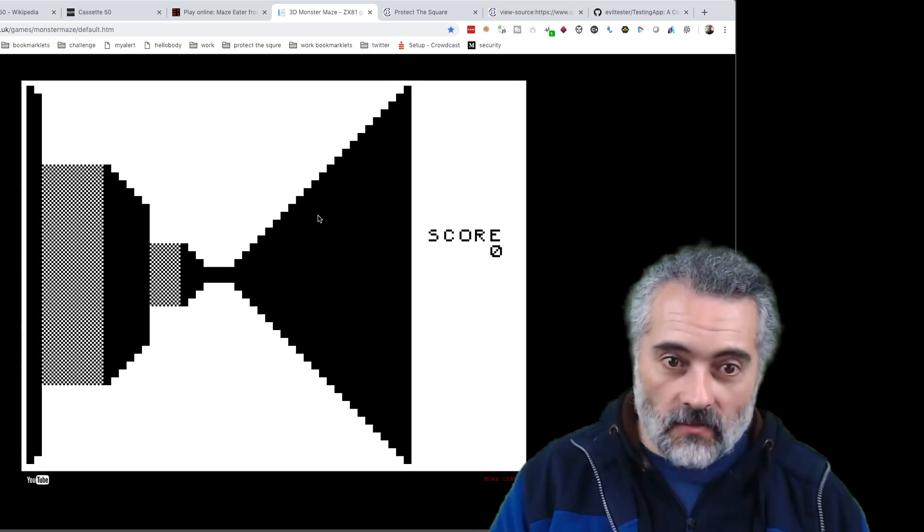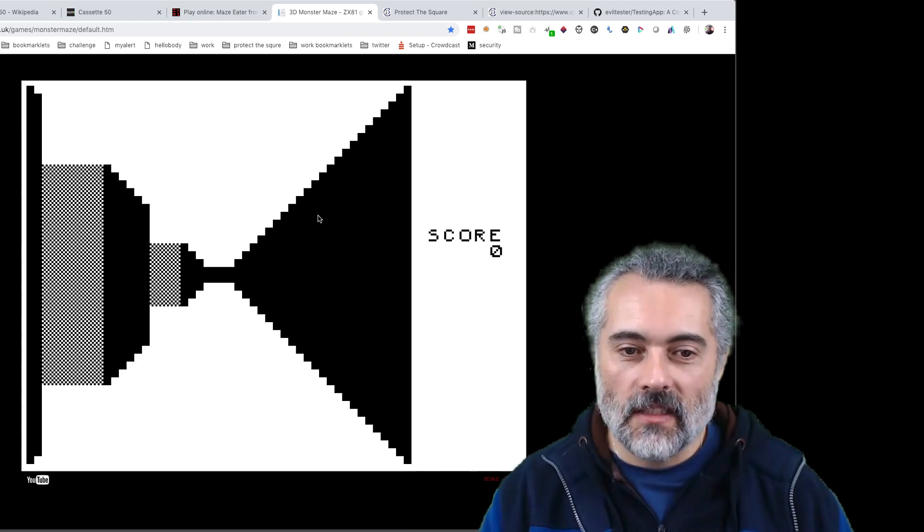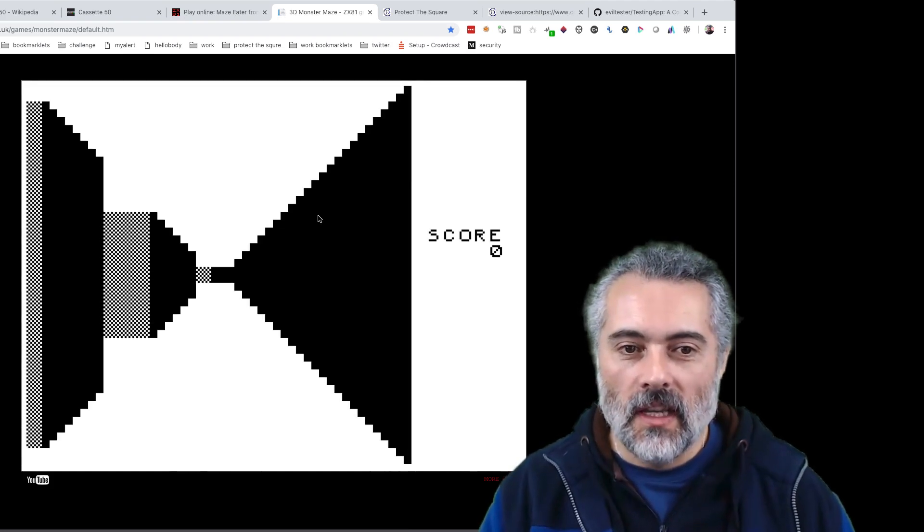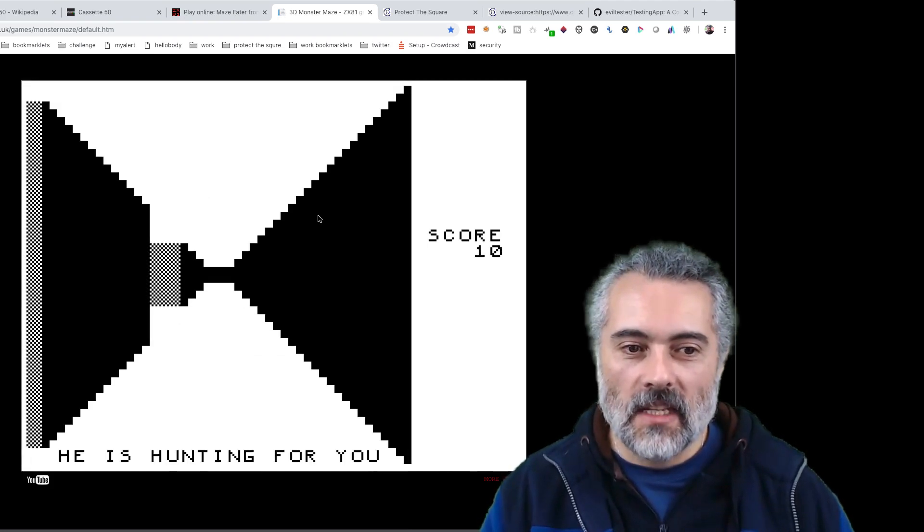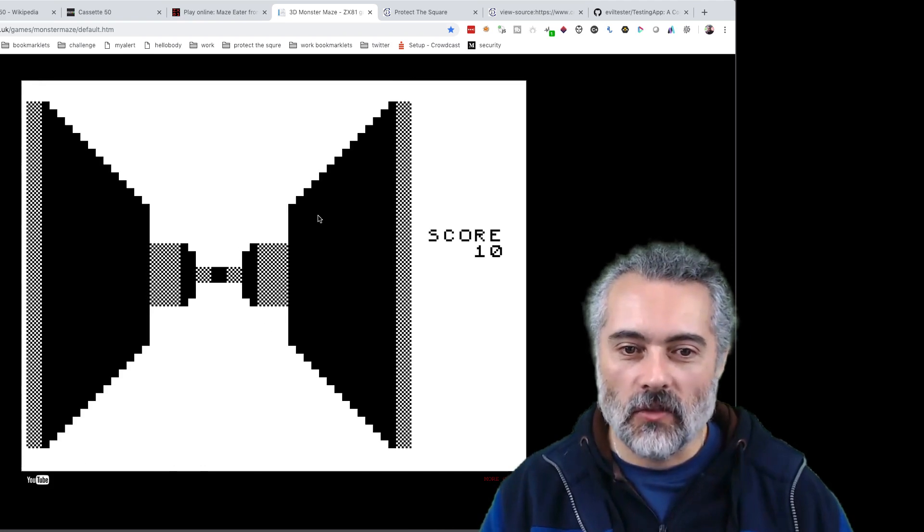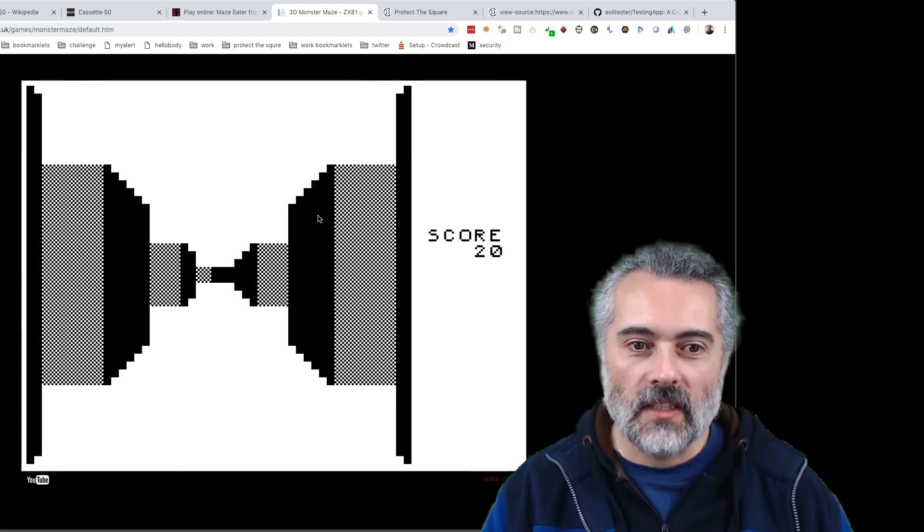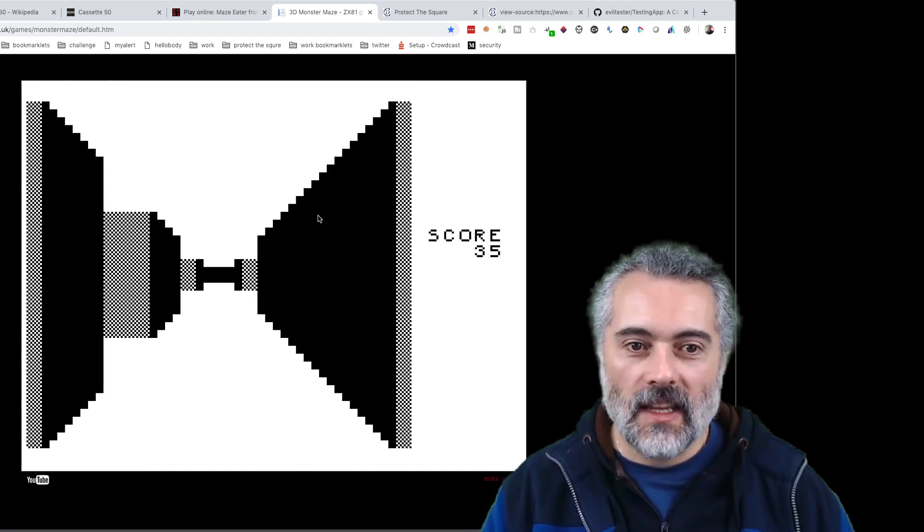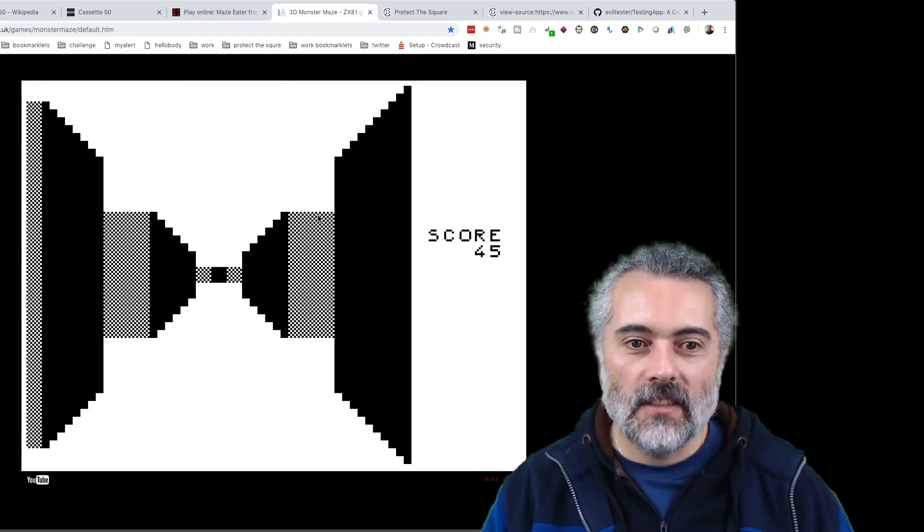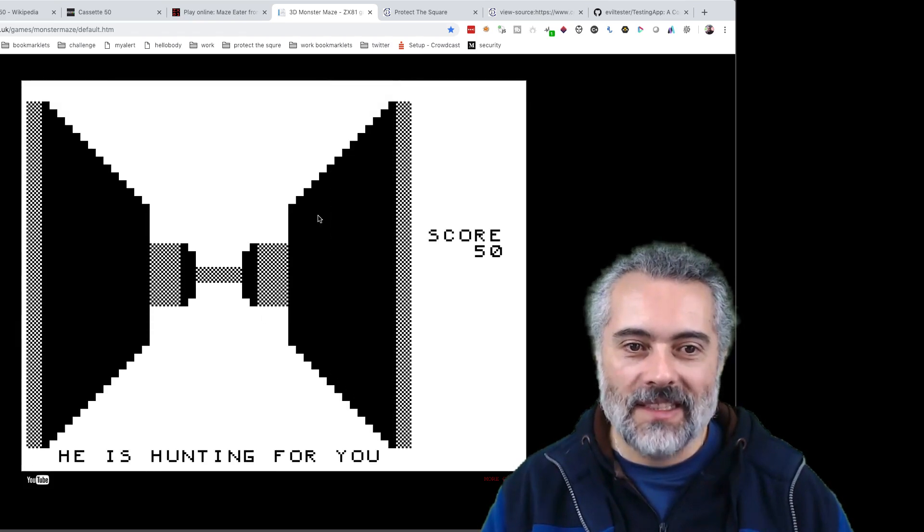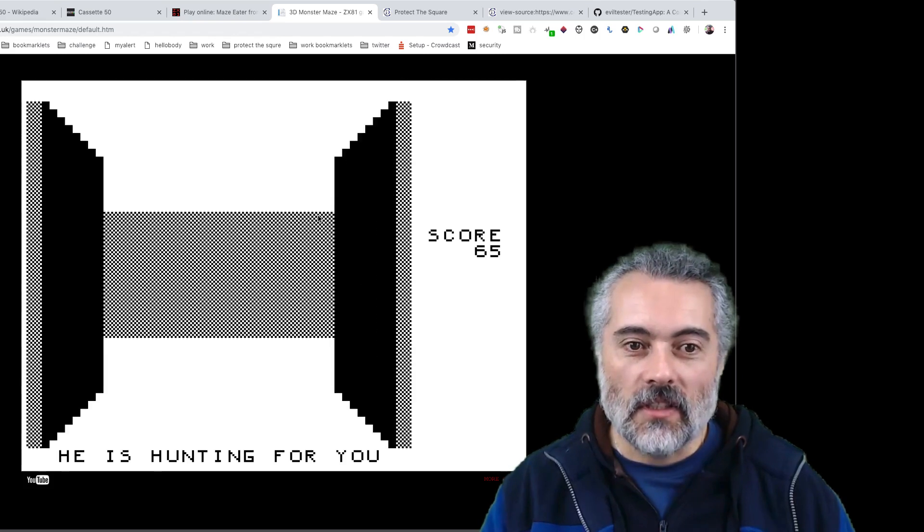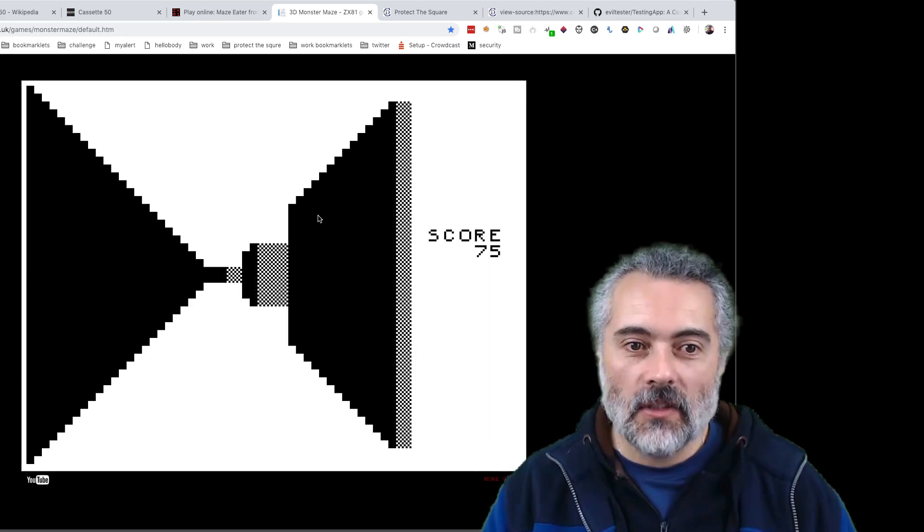Let me start the game again. 3D Monster Maze, show slow map. Now what happens is as I play the game, because I've added extra code in here, I can see me—I'm down the bottom as the one. I can only move when the maze is up, so it's not super easy. There, I'm pointing in the right direction. Let's go. If I can get to the end of there, then I can see that the Rex, which is marked by the T.